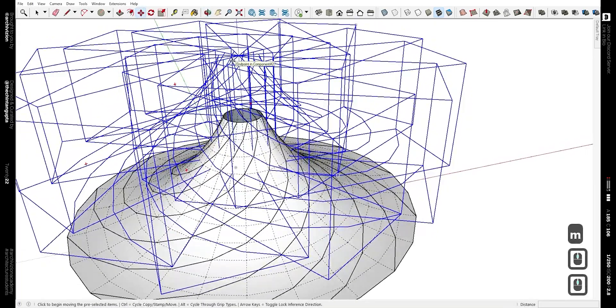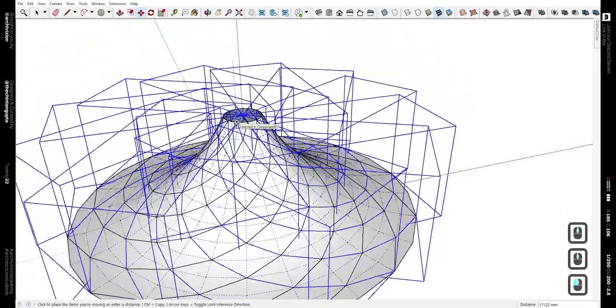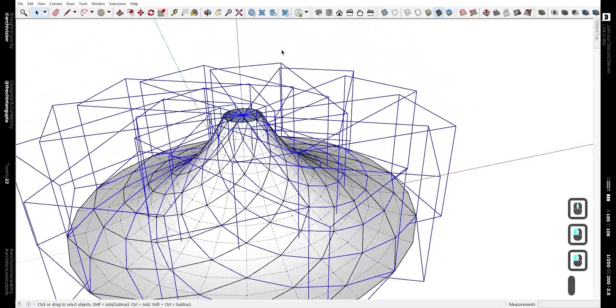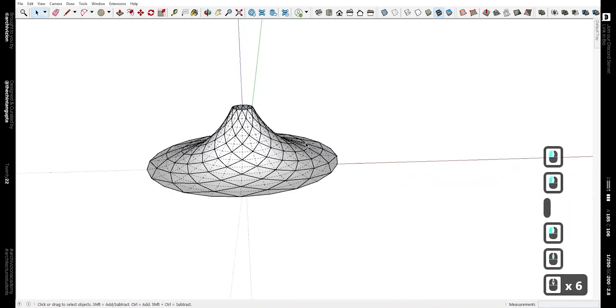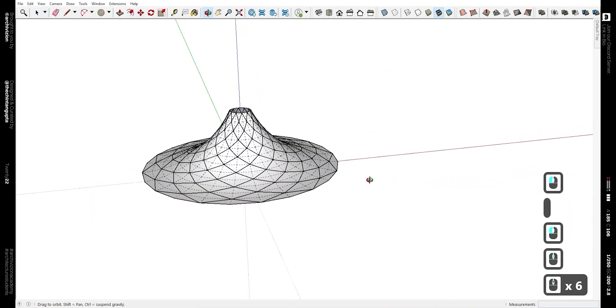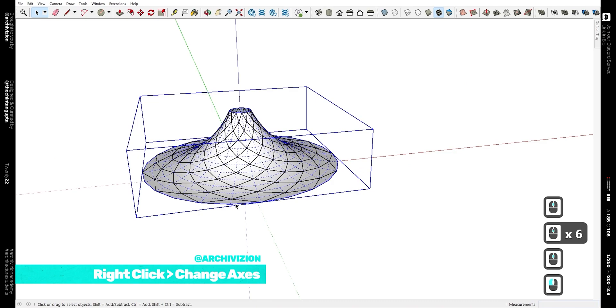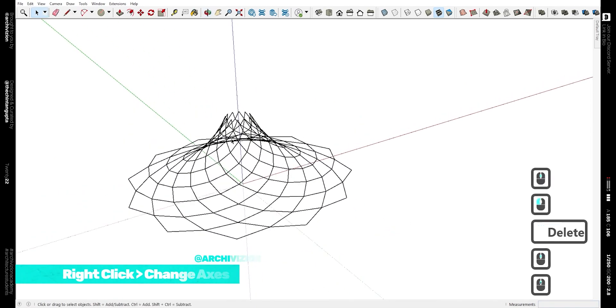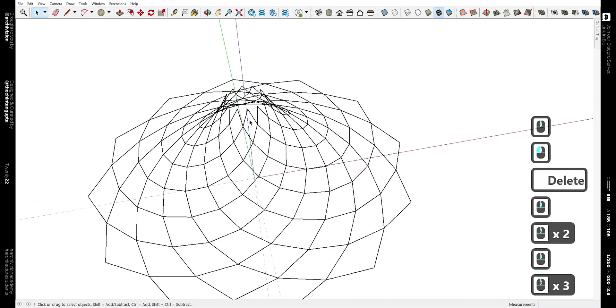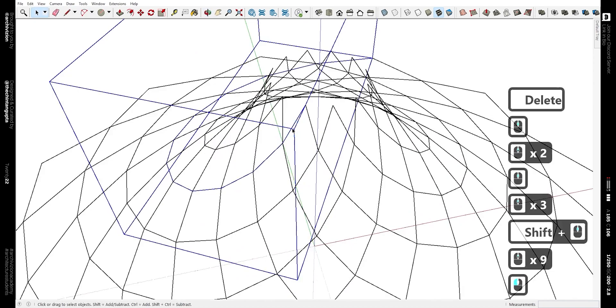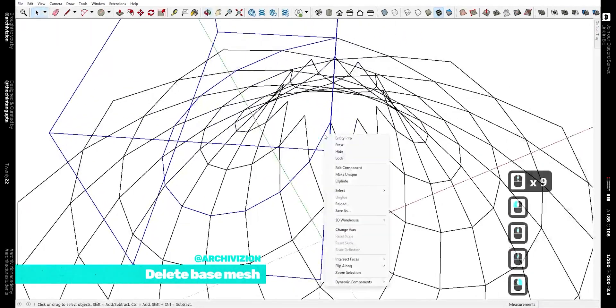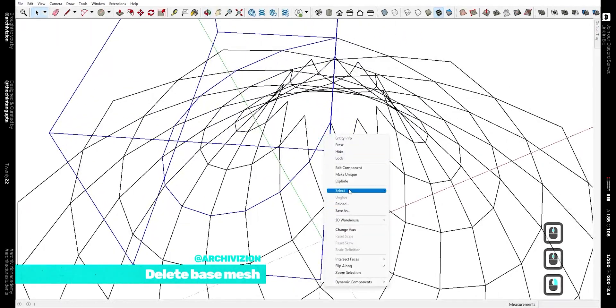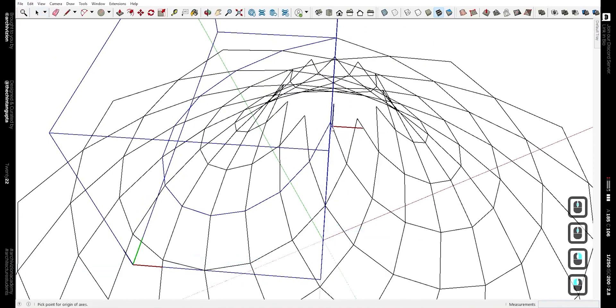Now we have something that looks like this. Now delete the base mesh or the component that we first made, and you would have something that looks like this. Now edit one component and change the axis, the whole axis of the scene by right clicking and going to Change Axis. Now our red axis is along the component that we've just created.